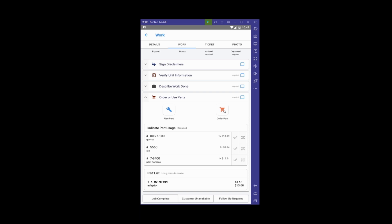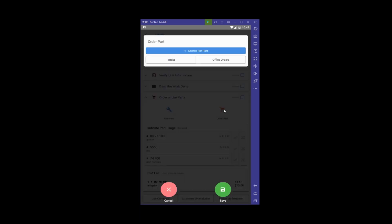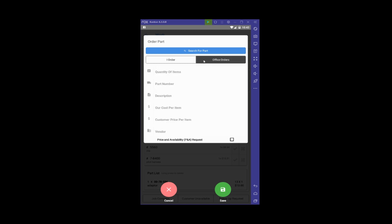Clicking on the Order Part button again, I'm not going to do the search this time—I want to manually type in the information so you can see how that's done. I'll select 'Office Orders' and put in the quantity of items I need.